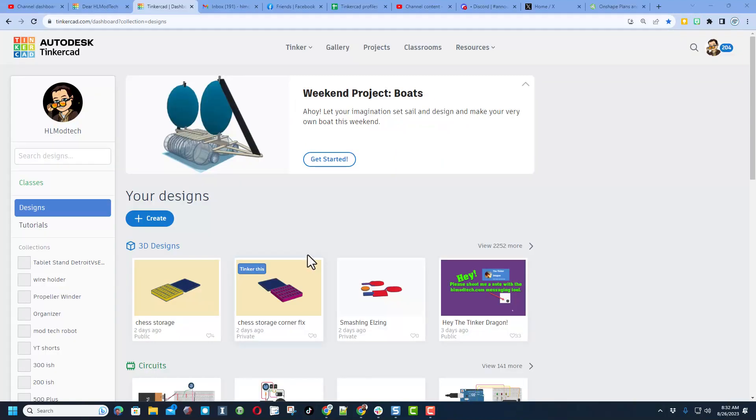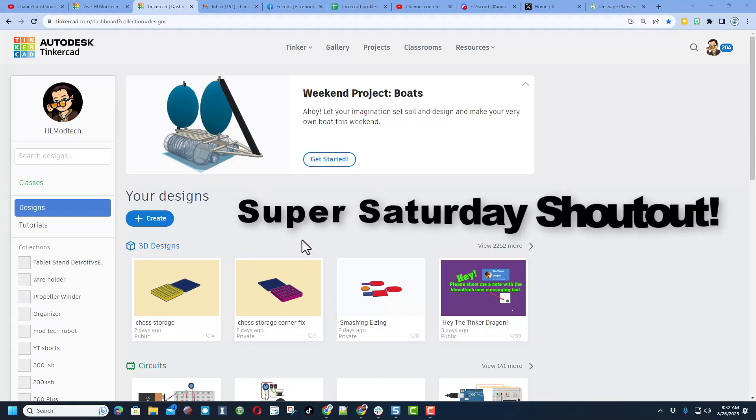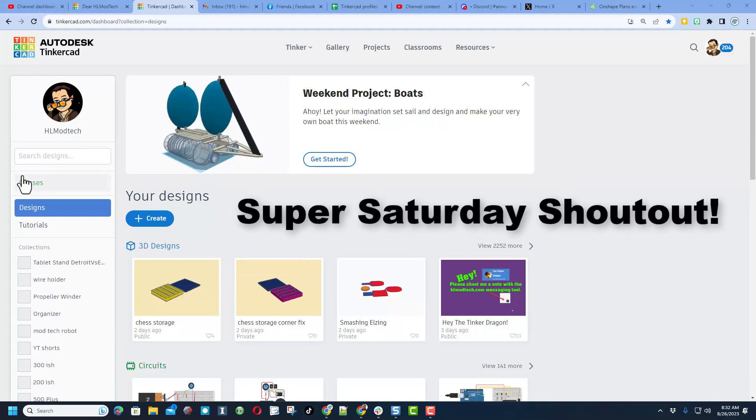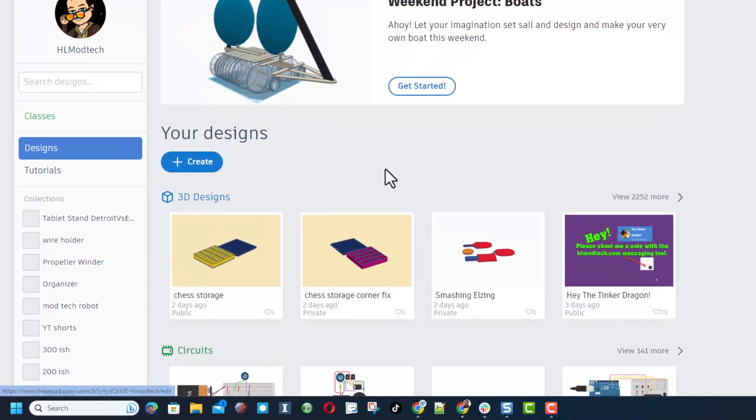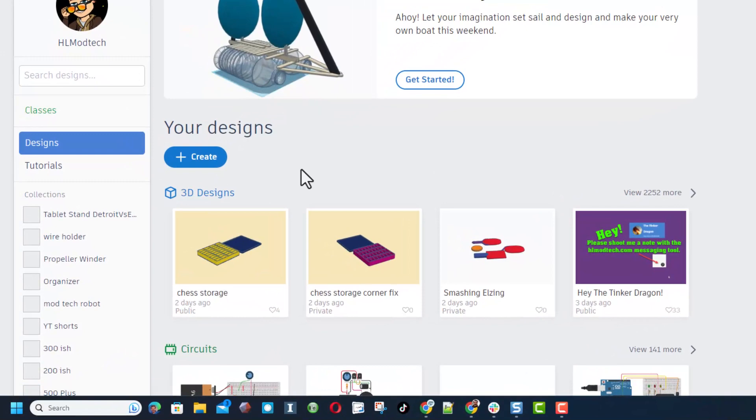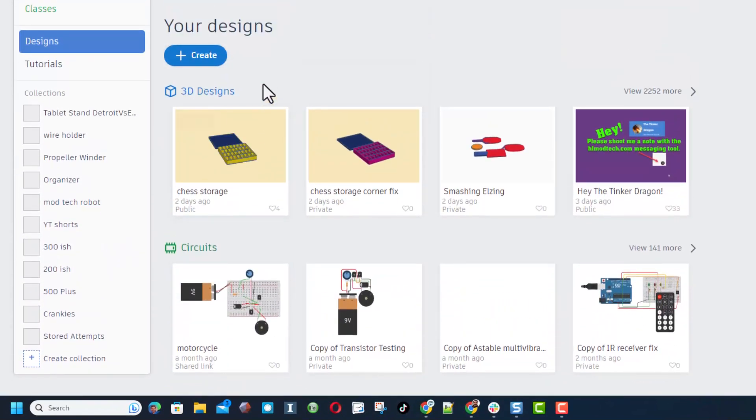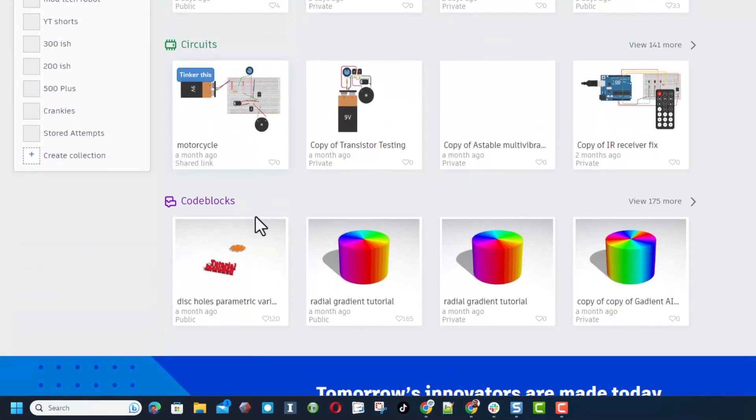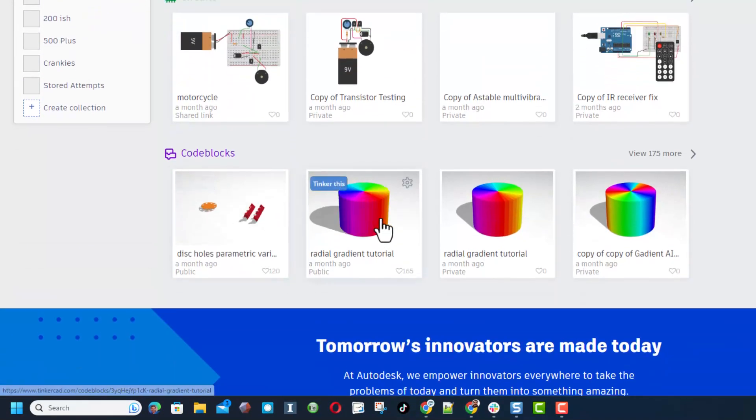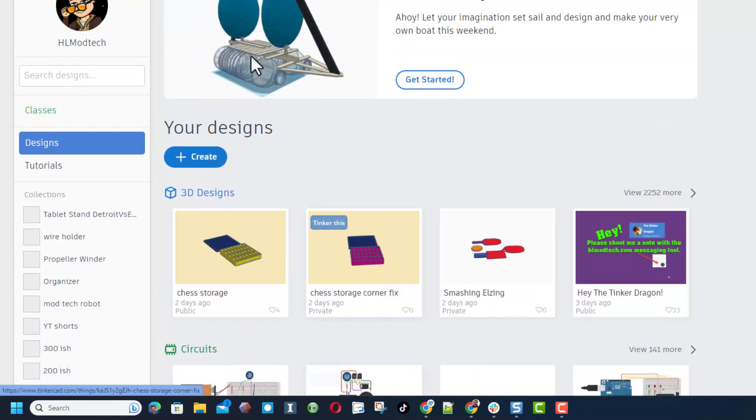Friends, today we have got a super Saturday shout out. So when you launch Tinkercad, this is your desktop. You've got your three sorts of designs: 3D designs, circuits, and code blocks.